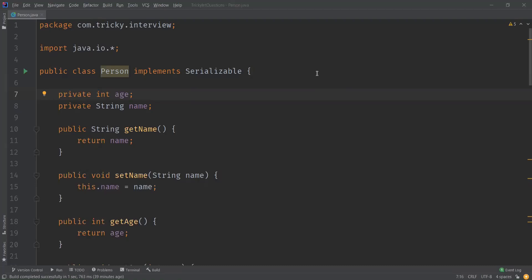In this video we are going to discuss what serialVersionUID in Java is and why we need to use it. First, let us understand what serialization and deserialization in Java is. Serialization is the process where a Java object is converted into a stream of bytes, and deserialization is the other way around — it is the process of converting a stream of bytes into a Java object.